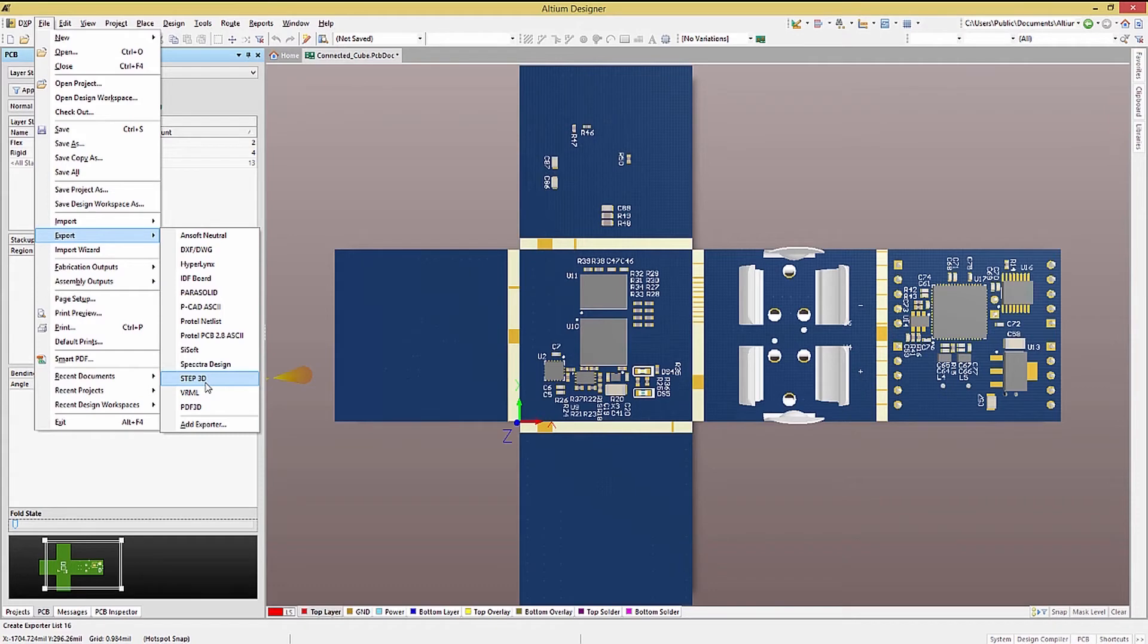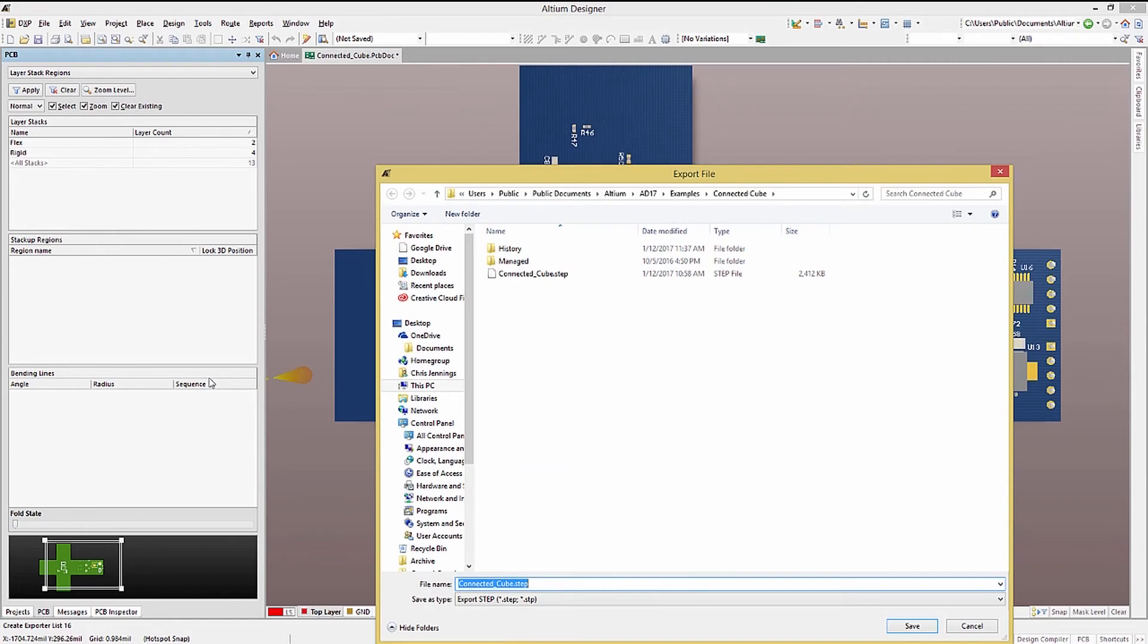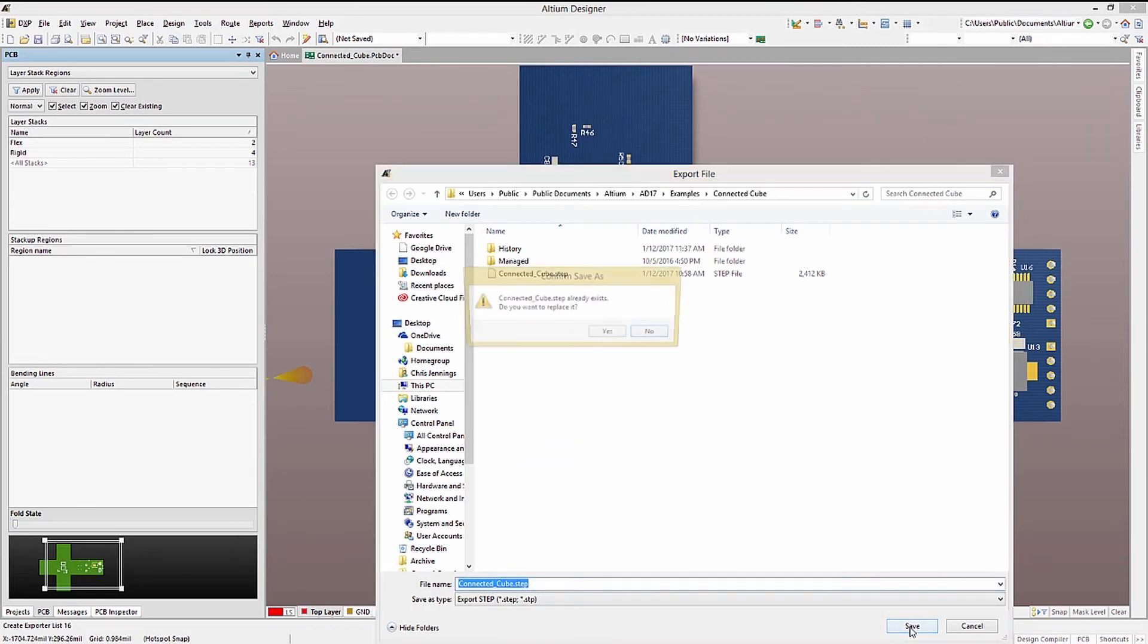Note that there are a number of options here, which we will explore later. For now, let's select the 3D step model option. This opens up a new window, prompting us for a location and name for the step file.